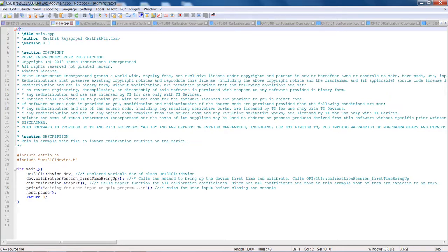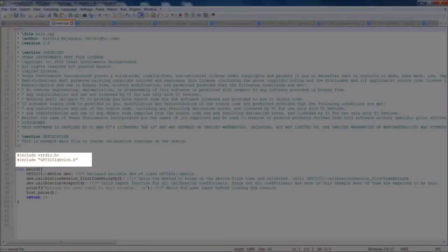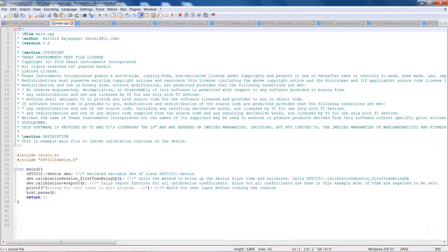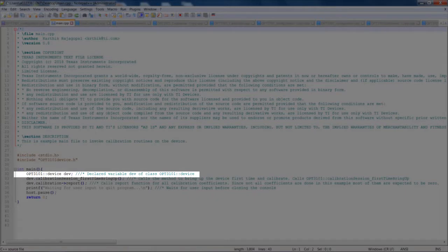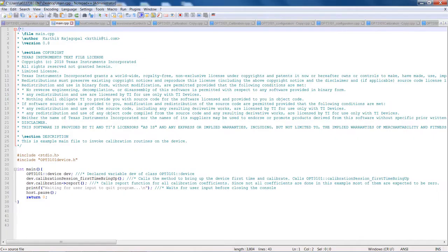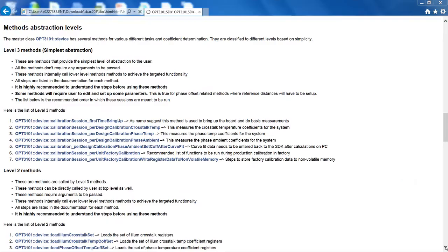After including the opt3101 device.h in the user main function, an instance of the opt3101 device class is instantiated, giving all the necessary functions to control and configure the opt3101 device. The methods documented here can be used to help calibrate the opt3101 system.